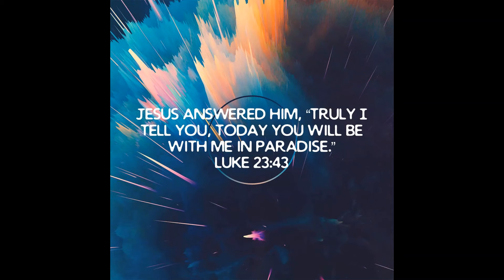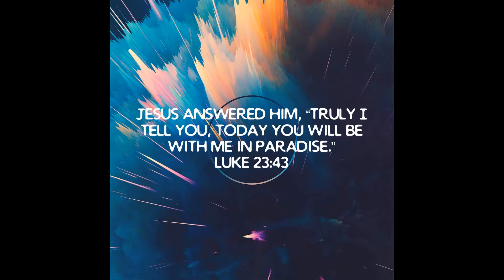Scripture, Luke 23, verse 43. Jesus answered him, Truly, I tell you, today you will be with me in paradise.